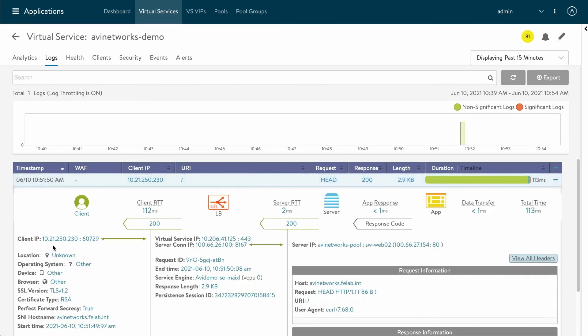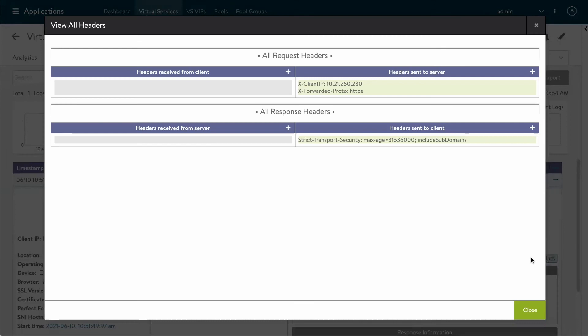I see the 10.21.250.230 IP address here. Now I want to make sure that header is being inserted. And there it is, x-client-IP 10.21.250.230.